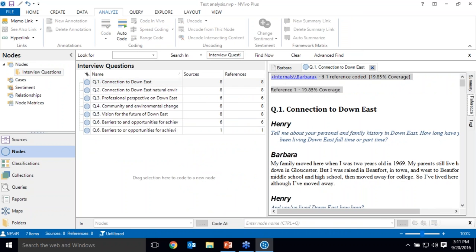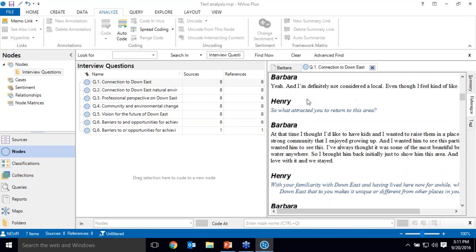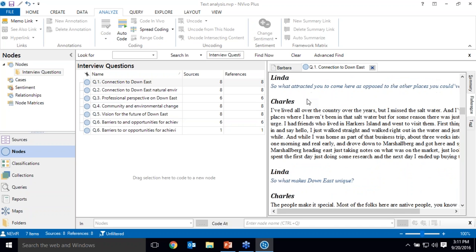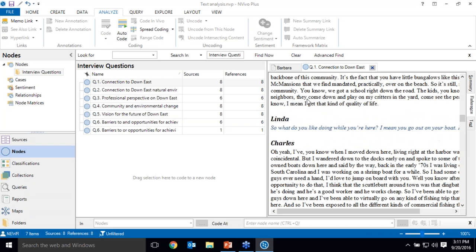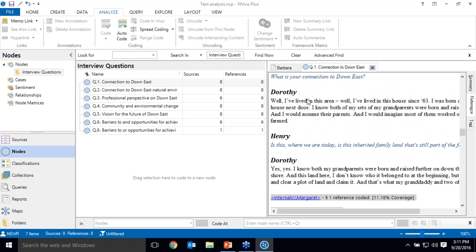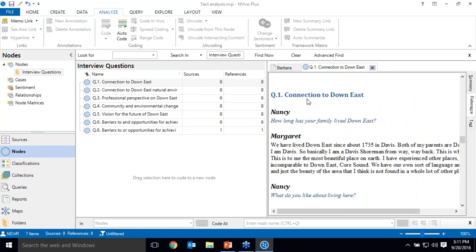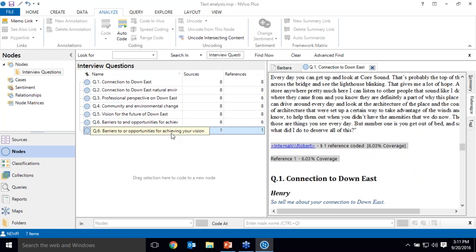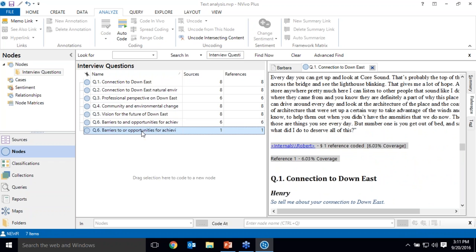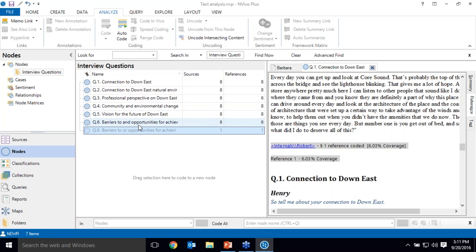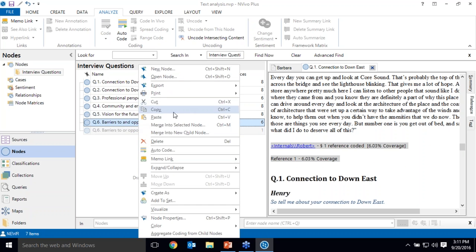So I can open up and see here is all of Barbara's responses to question 1. Scroll down. Here's Linda's discussion. I'm sorry, Charles' discussion with Linda. Dorothy's discussion. And Nancy and so on. You'll notice I have two question 6 nodes and that's because the heading wording is slightly different. That's no problem. I can actually merge those together.